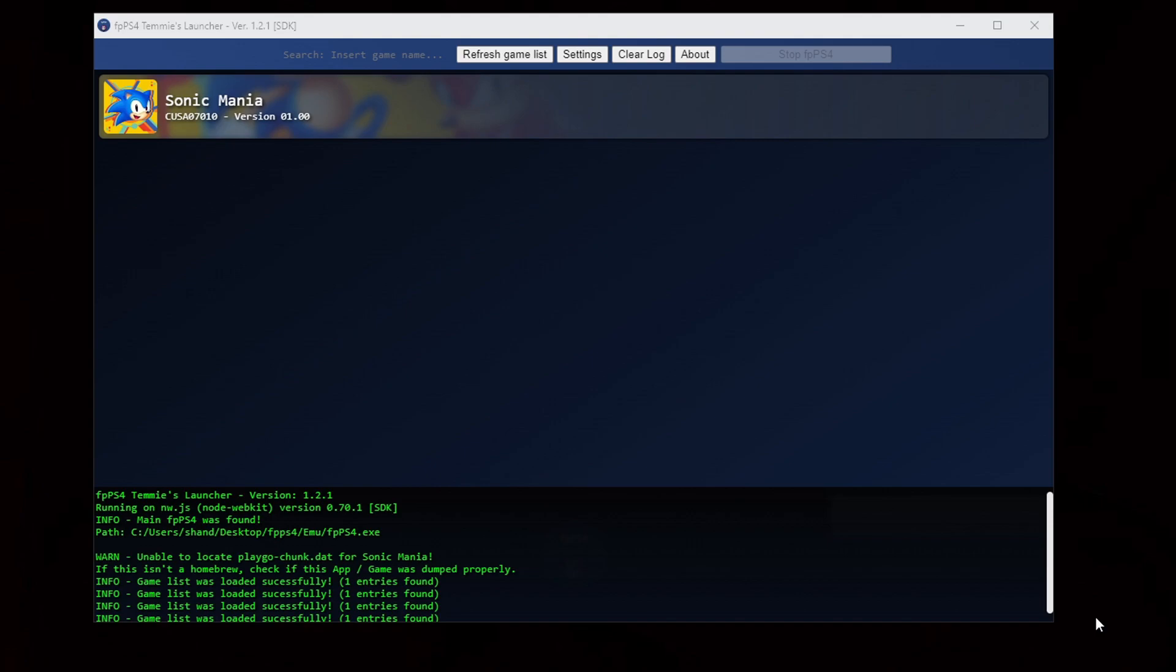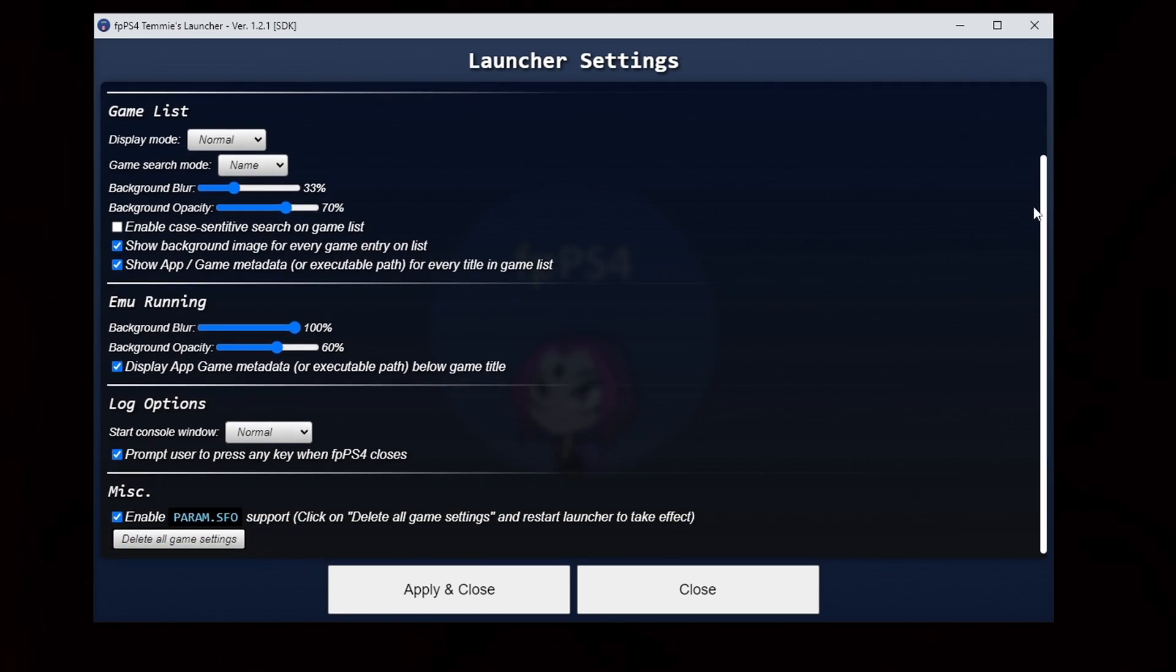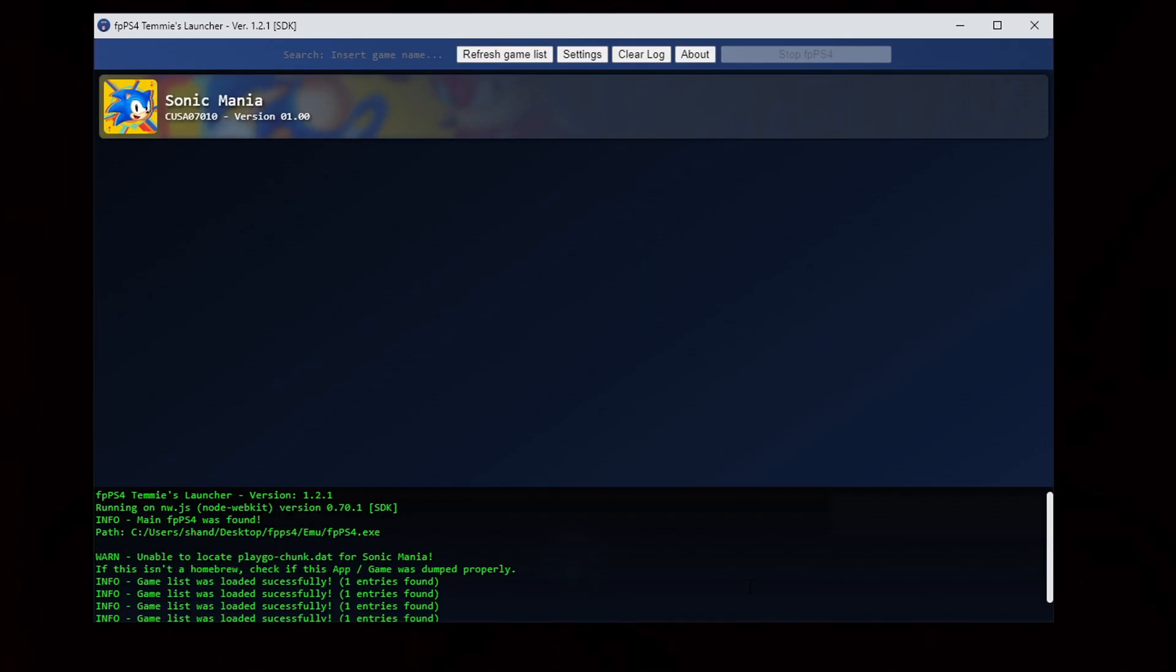Now this emulator really doesn't have that many options to play around with. If you come up here to settings. As you see these are the only settings we have to play around with. I'm going to leave everything at the default settings because it works fine. Close.